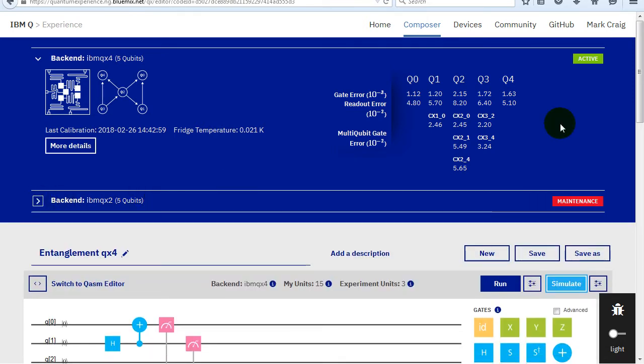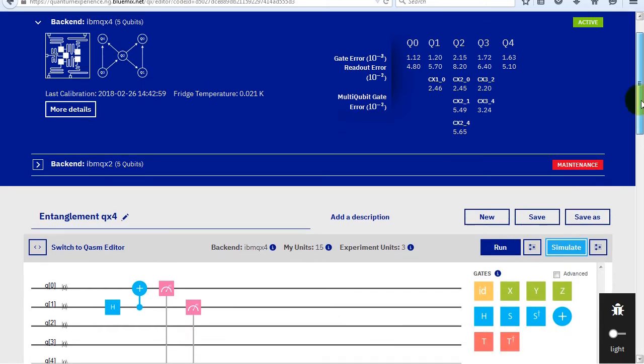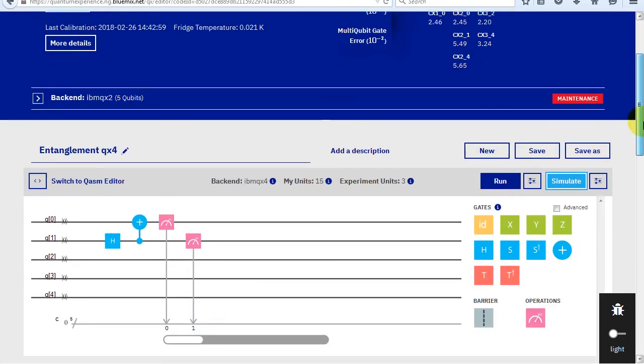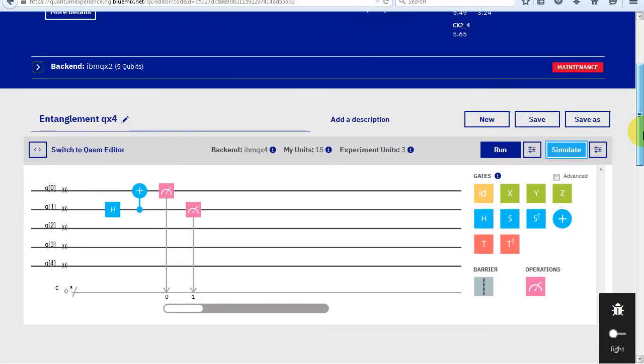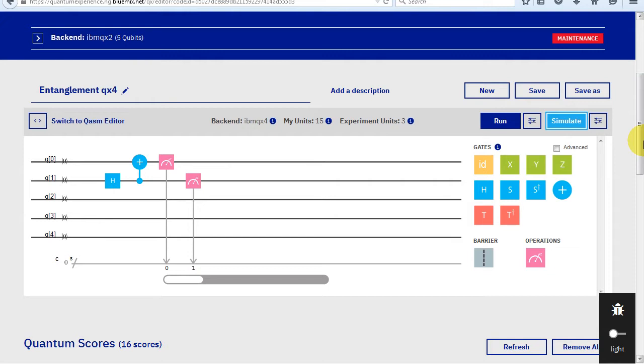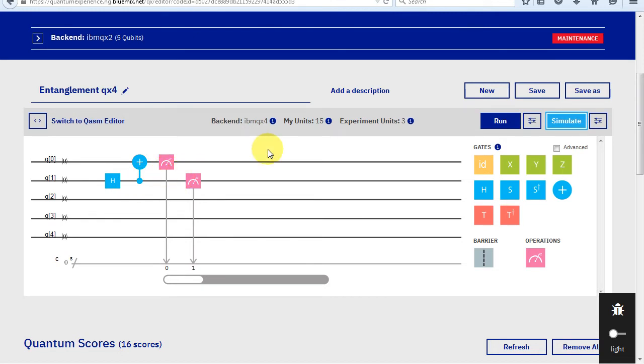In order to create an entanglement, we first, by using an h gate, put the control qubit into superposition, which means it will be 0 or 1 or both at the same time. Then we put in a CNOT to alter the target qubit, which is qubit 0. This entangles the two qubits.